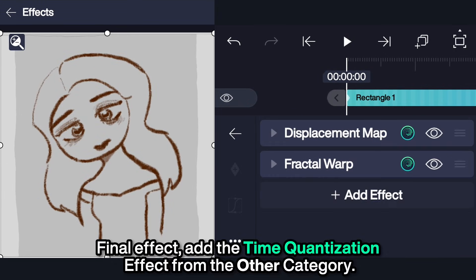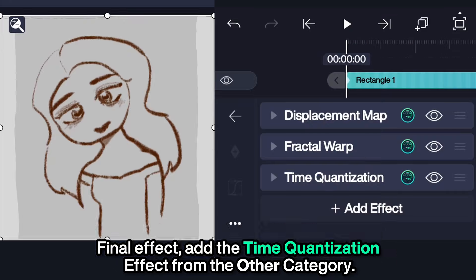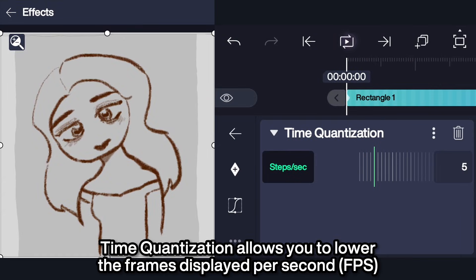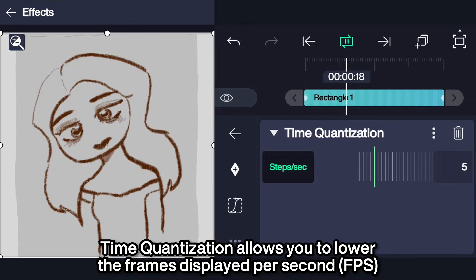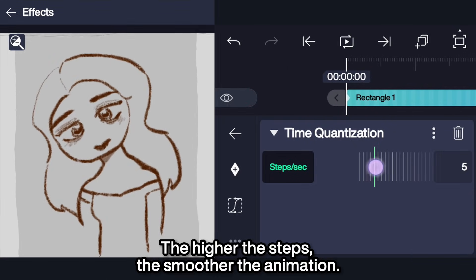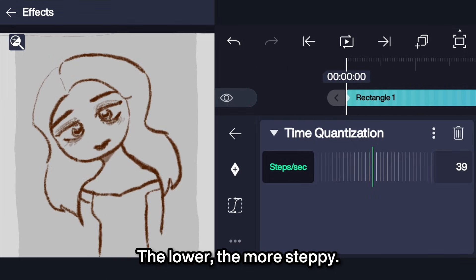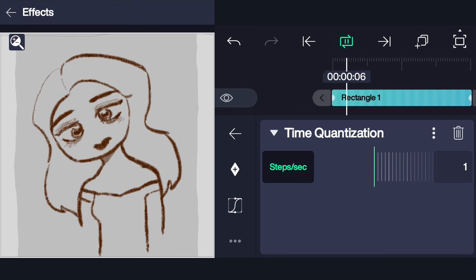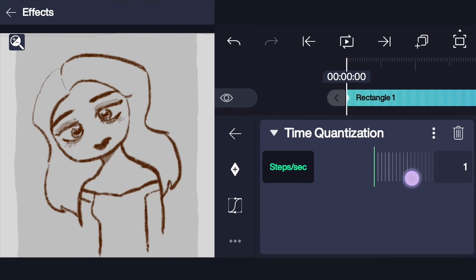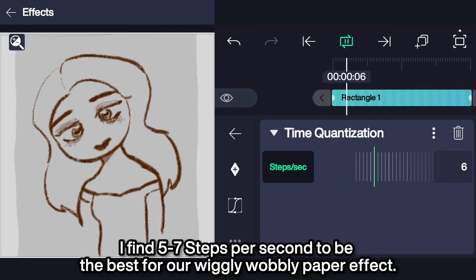Final effect: add the Time Quantization effect from the other category. Time Quantization allows you to lower the frames displayed per second. The higher the steps, the smoother the animation; the lower, the more steppy. I find 5 to 7 steps per second to be the best for a Wiggly Wobbly Paper effect.